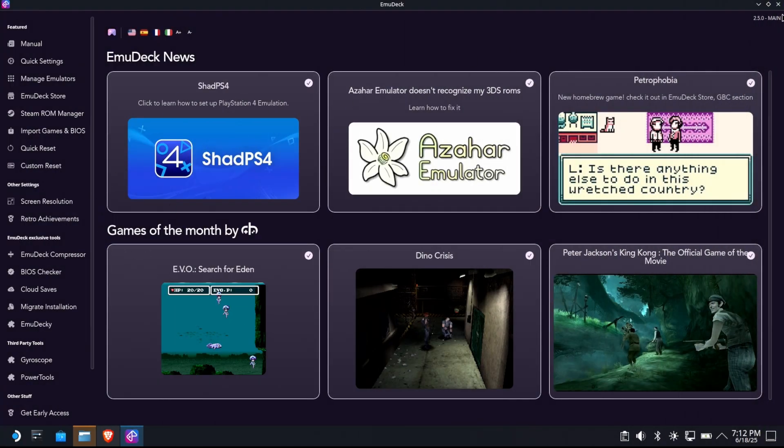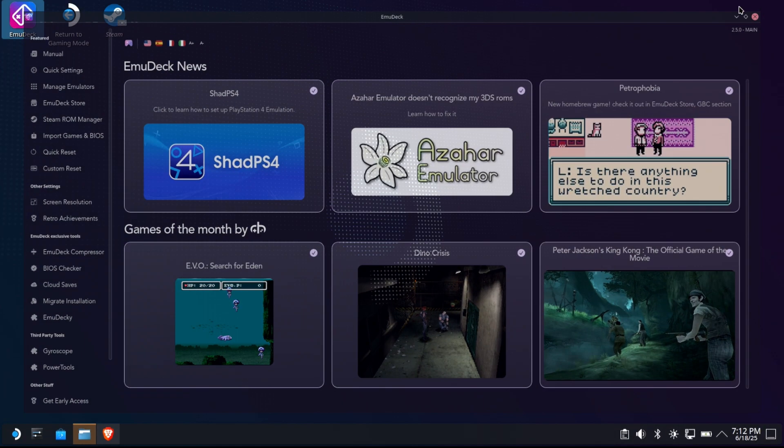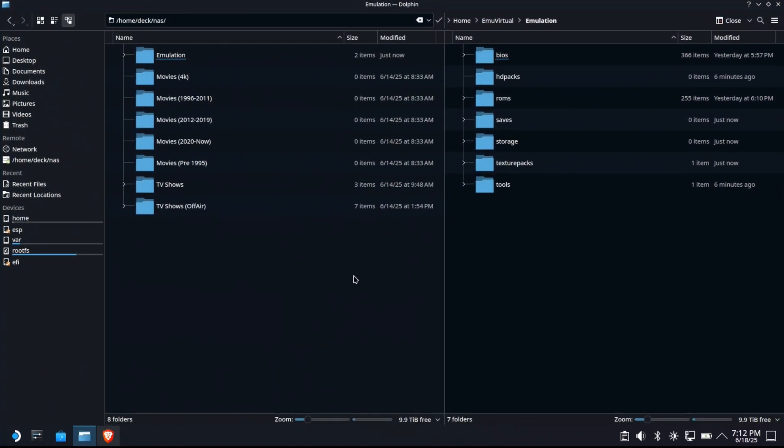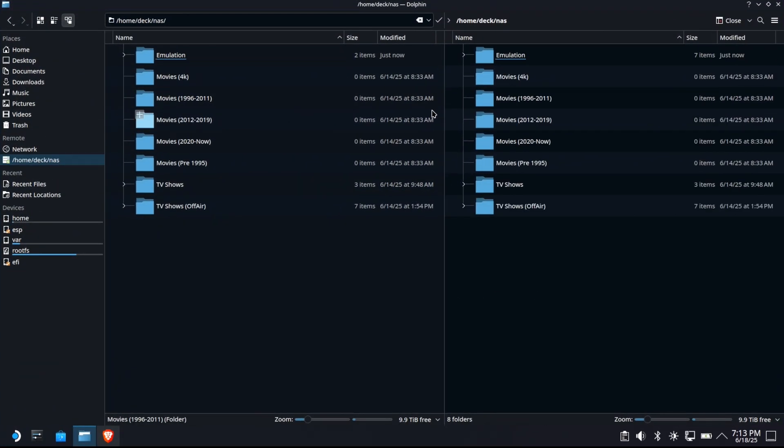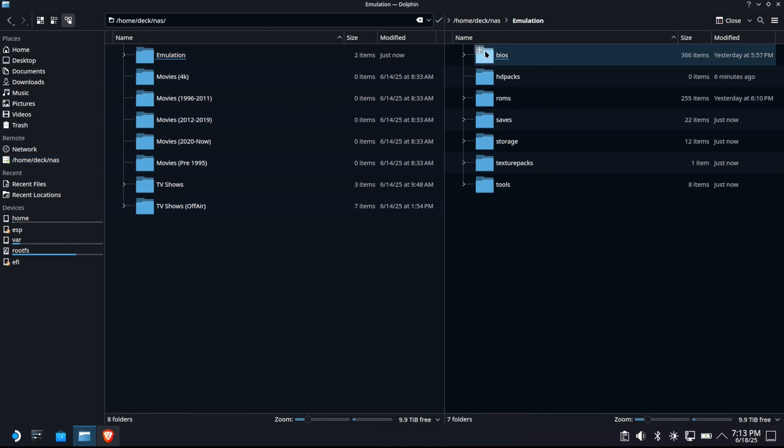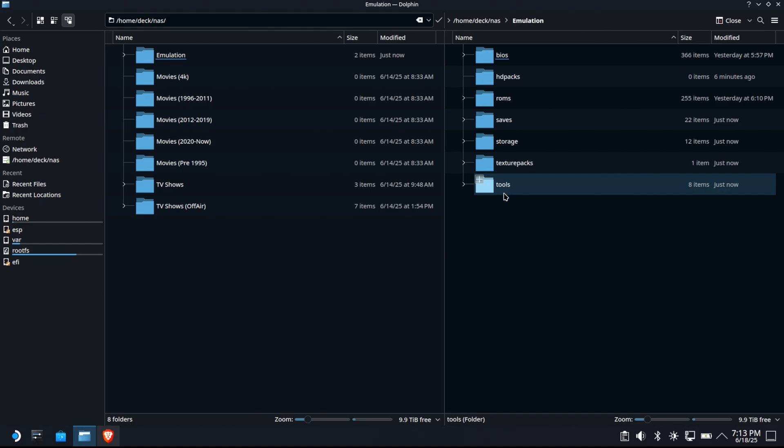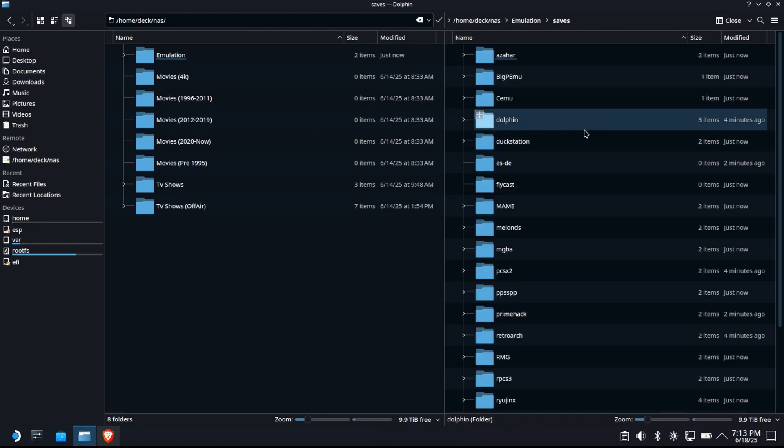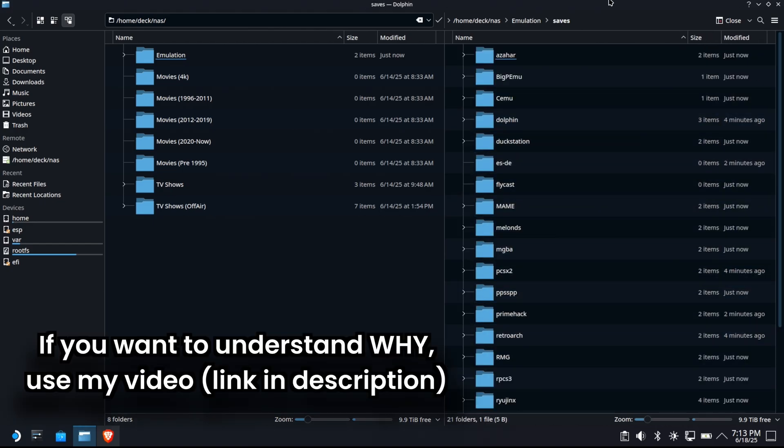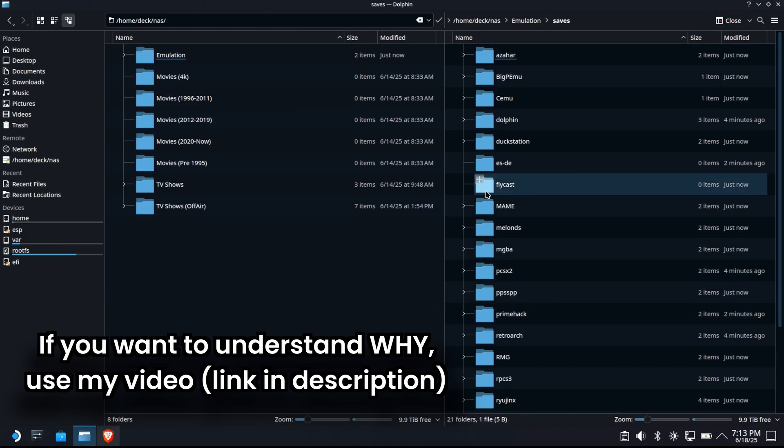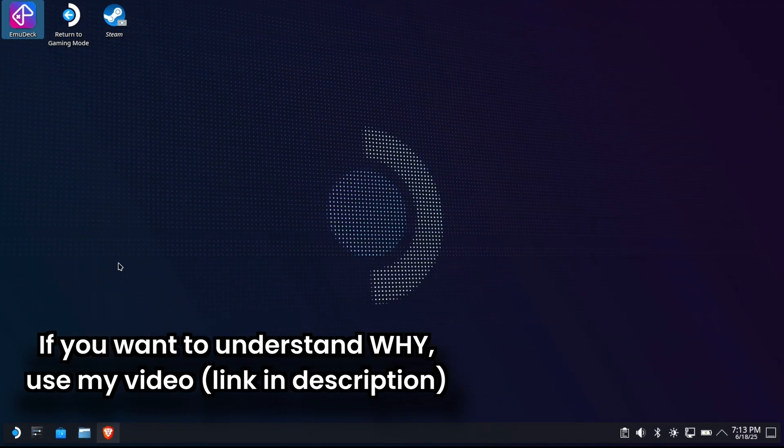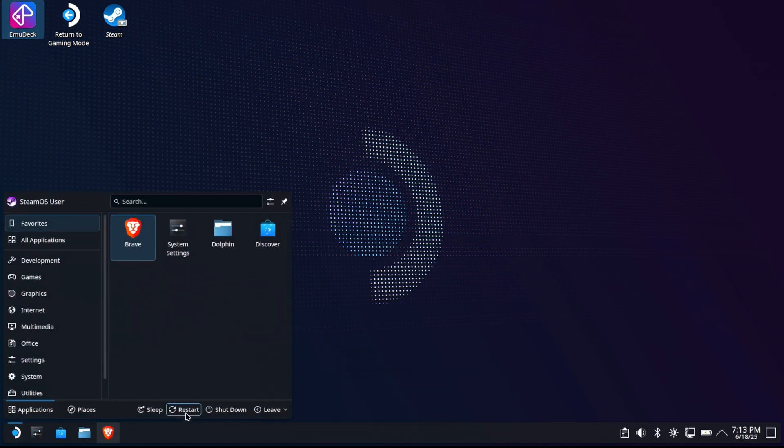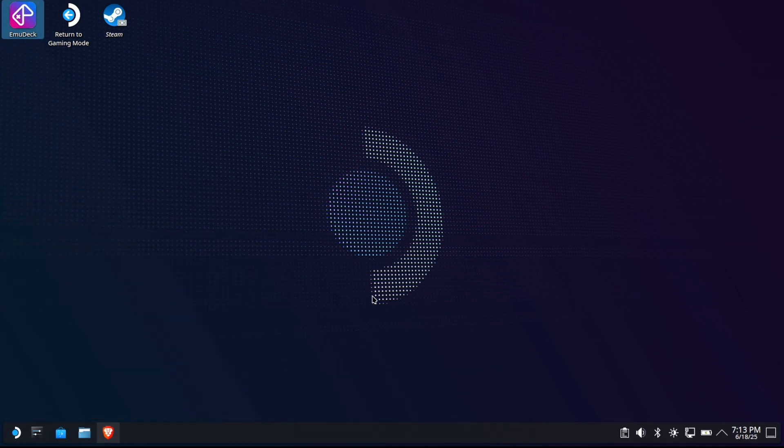All right. We cut out a lot of the Emudeck installation. I just want to get to the proof in the pudding. First off, we're going to check our NAS mount point. Yes, it's still here. Yes, the emulation folder is still there. And look, all of the support files for Emudeck have been installed. Saves. All of your saves aren't here. So if you try to share this installation with another deck, all the saves aren't going to be there because some of them are being saved internally. I have a whole nother video for that. We'll leave a link in the upper right for you and in the description.